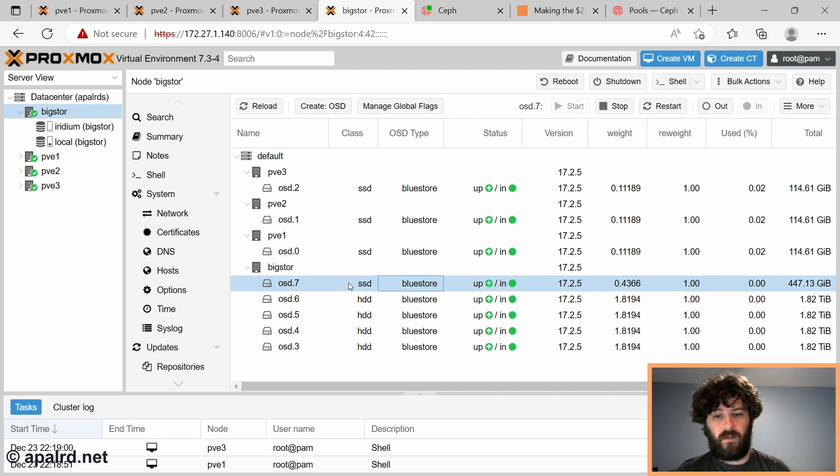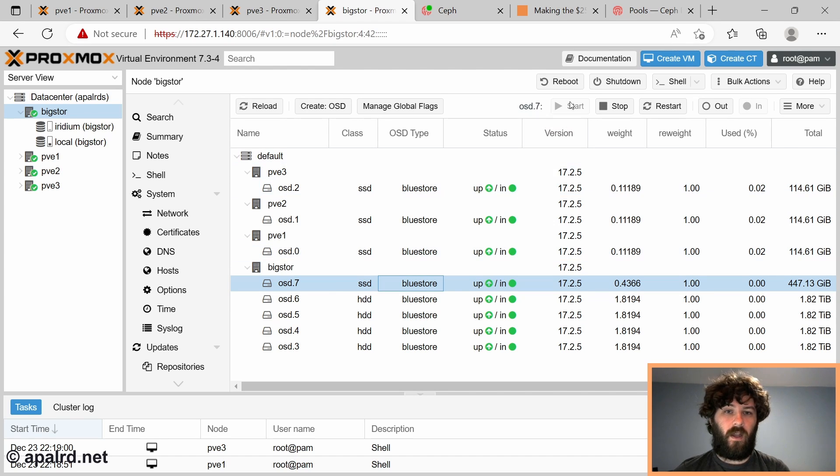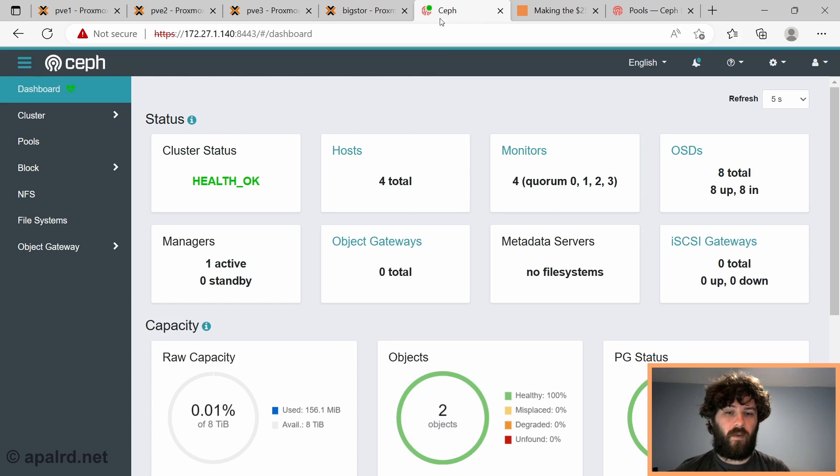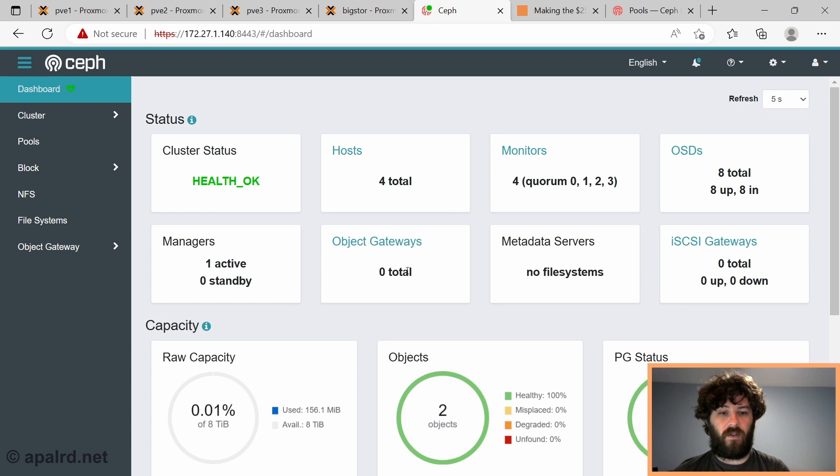So that's all I've done so far, I've added the OSDs, I've added the manager, which is here, and we're going to use the manager today to play with things.